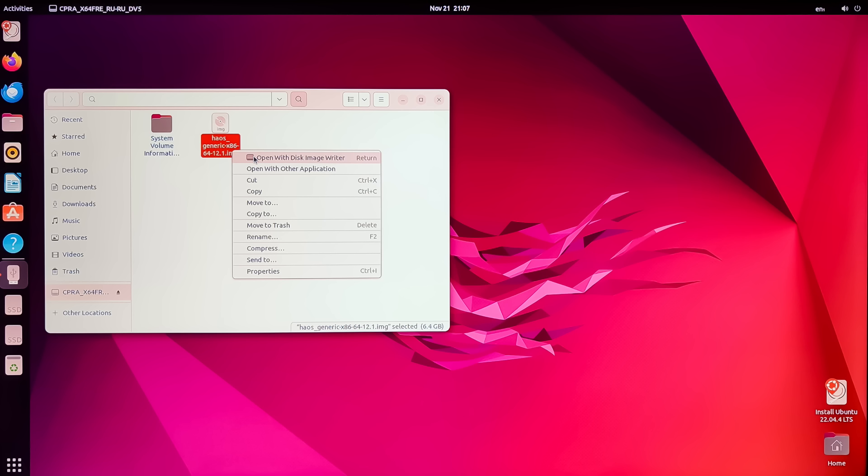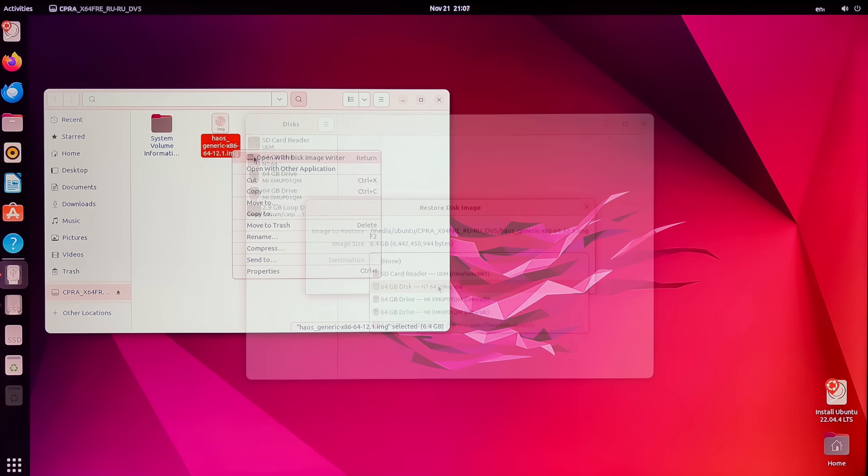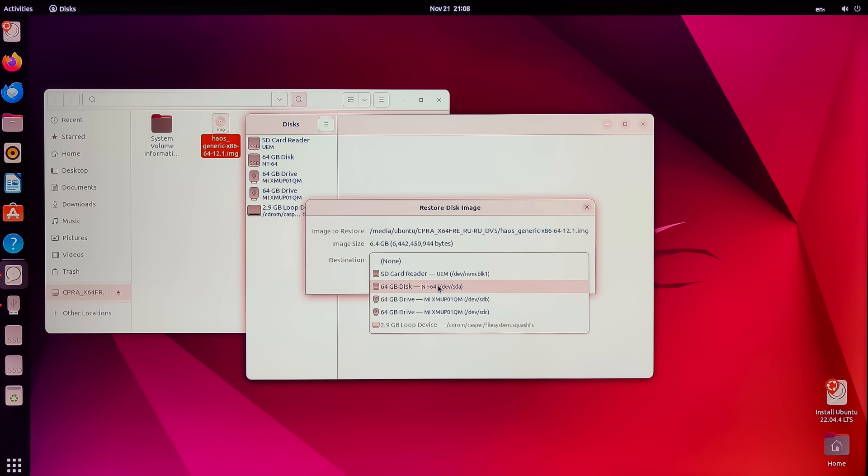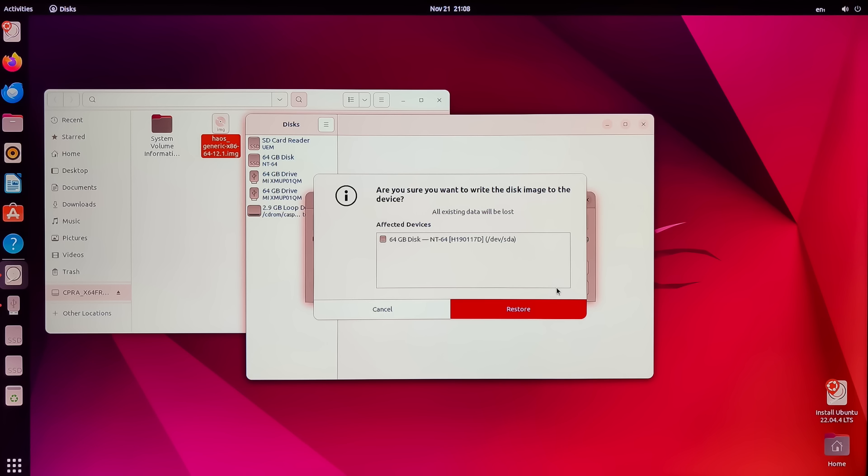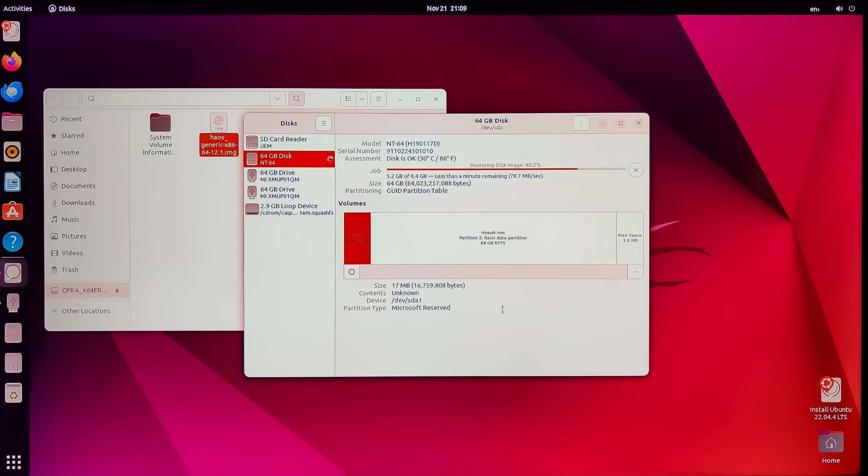Right-click on the image file and select the first option, Open with Disk Image Writer. Then you need to choose a disk. Currently, there are four: the eMMC, which appears as Card Reader, the SSD disk, and two flash drives. We specify the SSD. Double-check everything carefully. And if all is done correctly, click the Restore button.